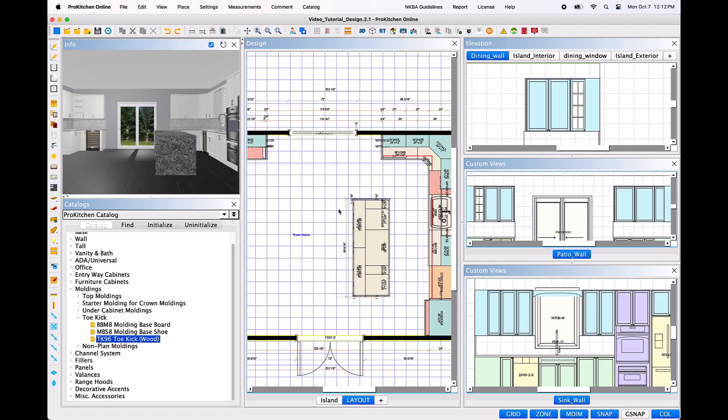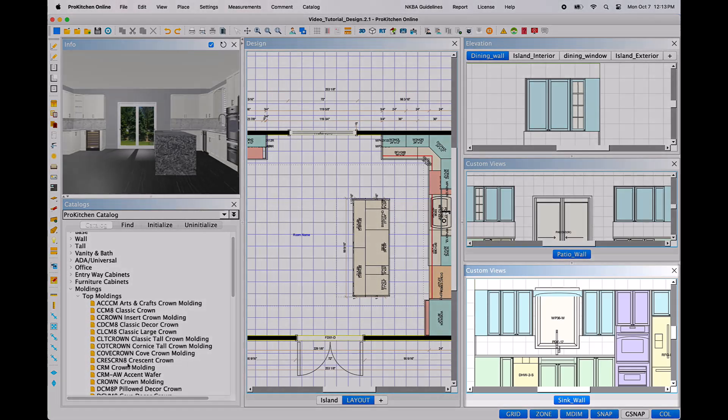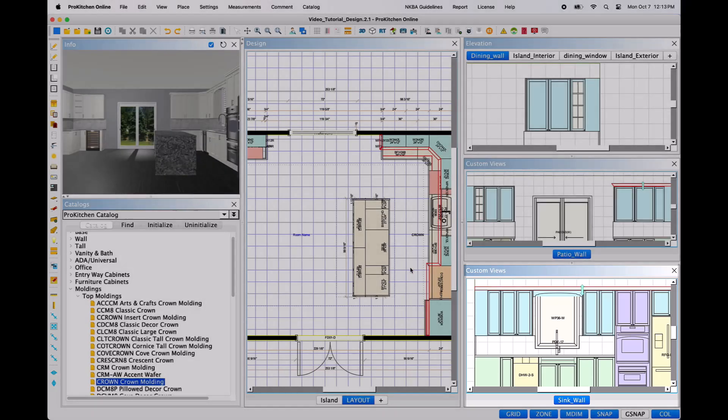If, on the upper cabinetry, you have installed a valance between the break of cabinetry, the molding will automatically apply to the entire run of cabinets.